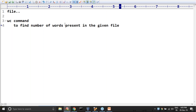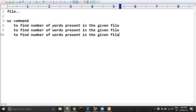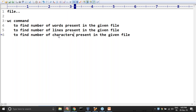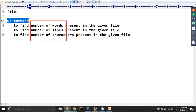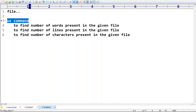This is a misconception, because WC command will provide not only number of words, but also number of lines and number of characters present in the file. So if you want to find how many lines, how many words, how many characters are there in the given file, then we require to use WC command.